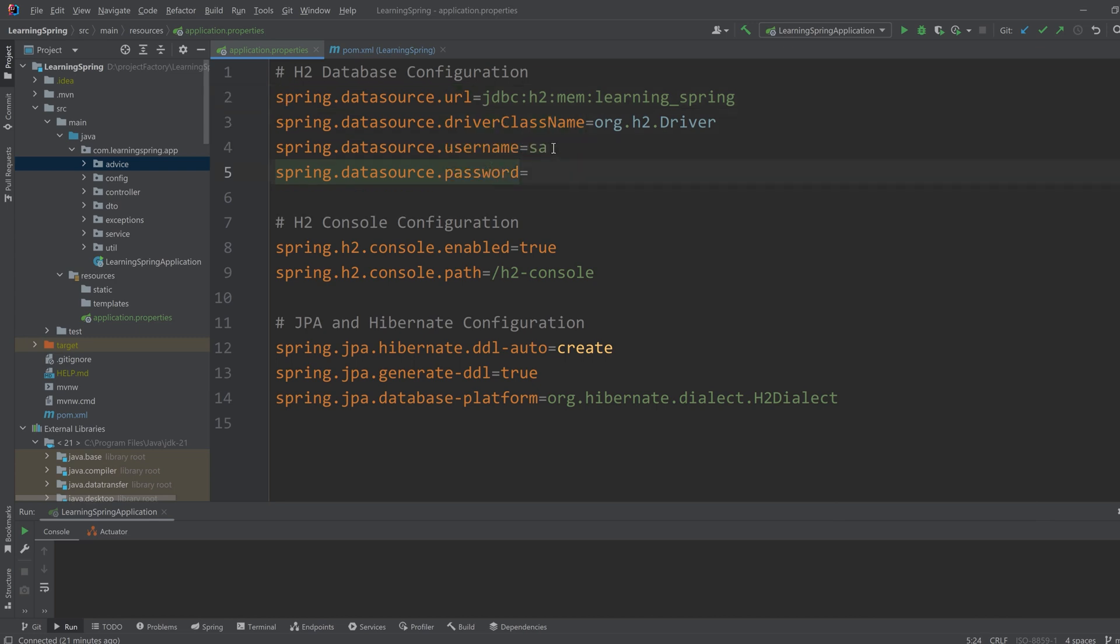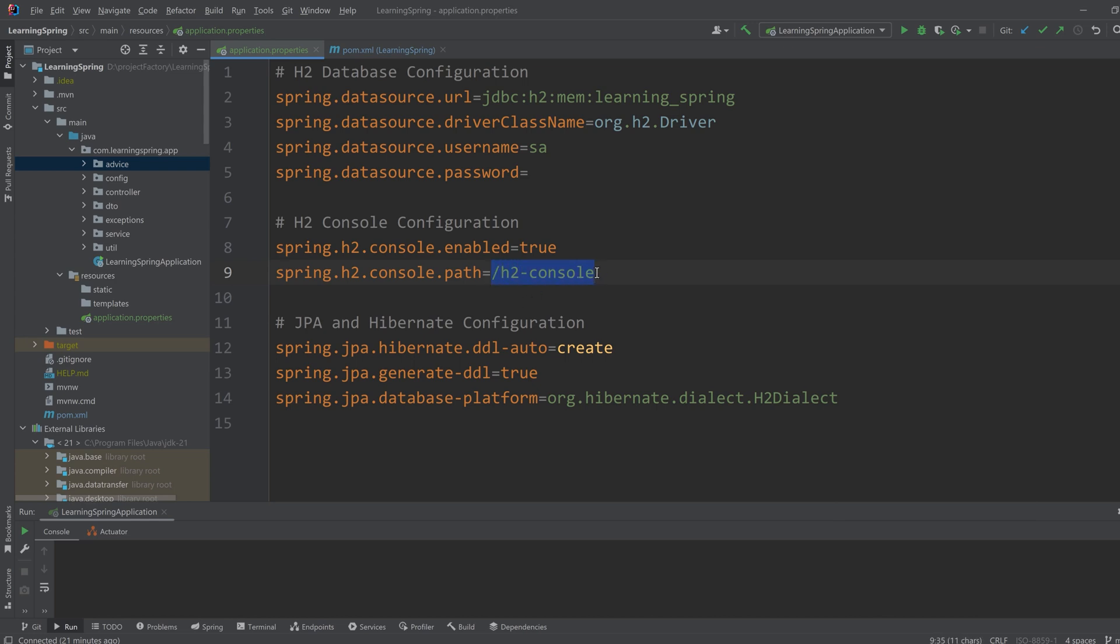Then comes the H2 console configuration. Once we are using the database, we need to access the database and see what data is inserted or create some table or alter the data. For that we can use web browser like PHP MyAdmin for MySQL. Similar kind of thing we can do. So with this configuration, if we run our application and go to this context path, then we'll see the page for accessing the H2 database.